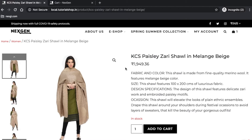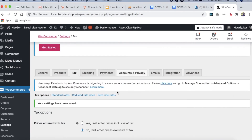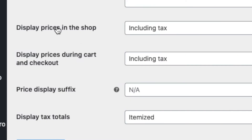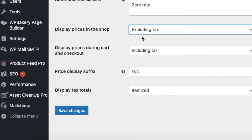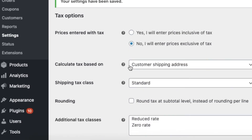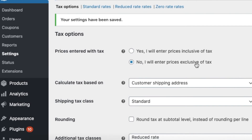Think of it like in the market — if someone shows you a shawl priced at 1400 or 1500 and says 'plus GST,' that's excluding tax. To attract clients online, you may want to show the price excluding GST. In the master settings, scroll down and you will find the option 'Display price in the shop including/excluding tax.' We have changed it to excluding tax.